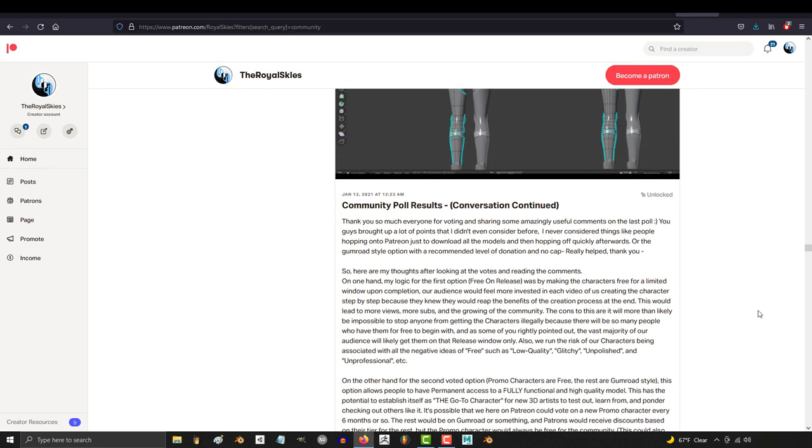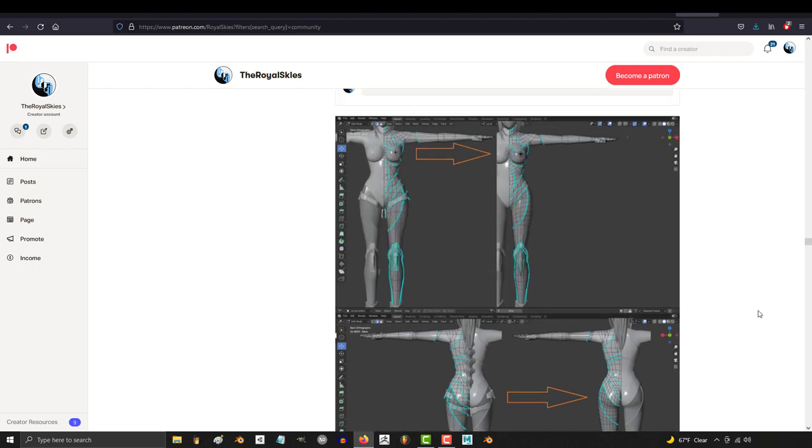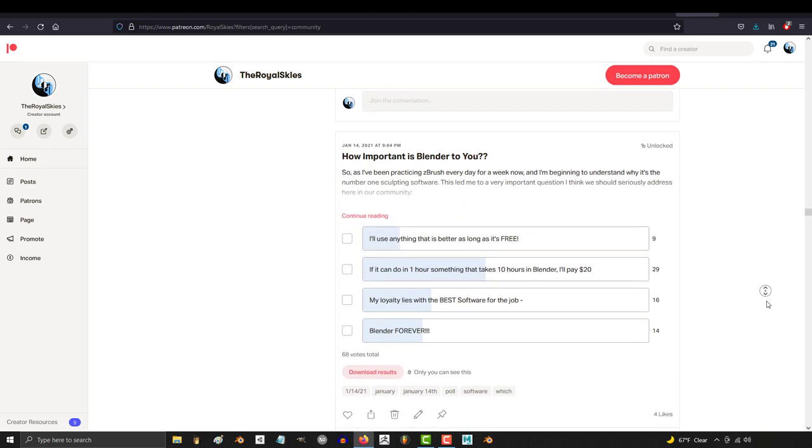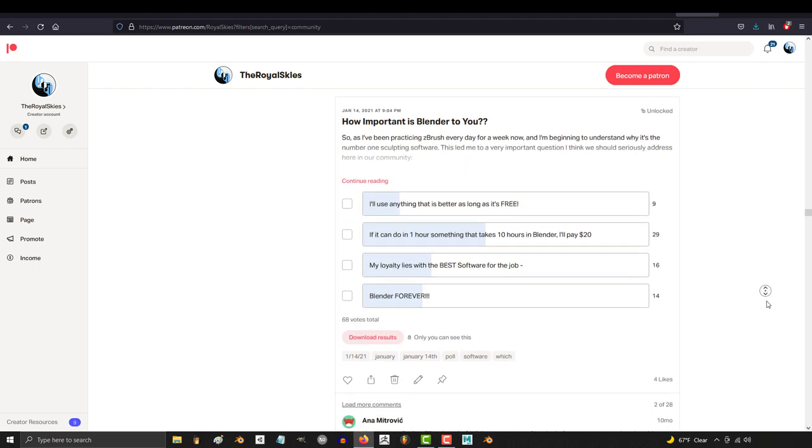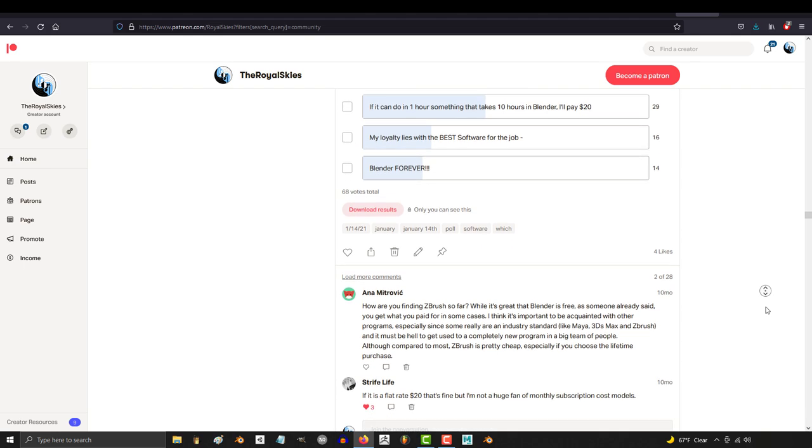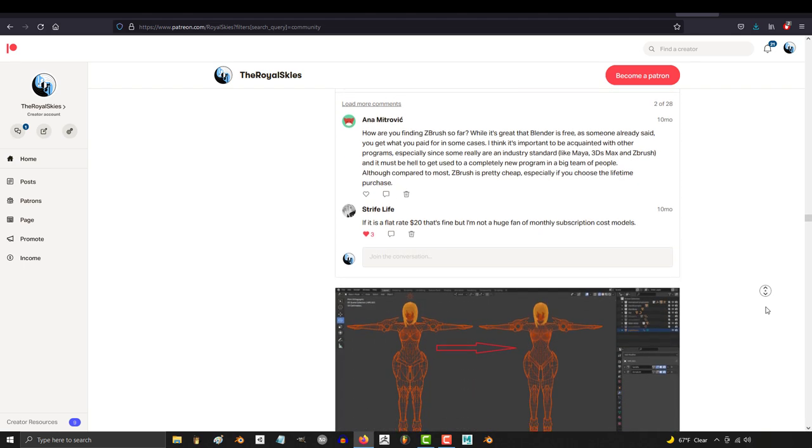Because traditionally, the whole point of a Patreon or a membership is to give incentives to join that you can only have through supporting. But that's not what the squad believes in, and that's really not what I believe in either.